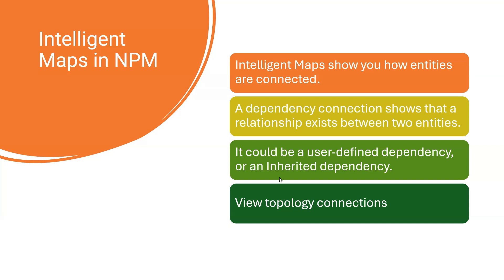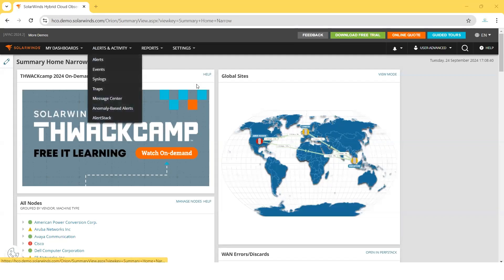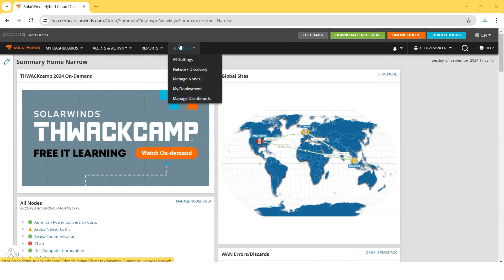I have HCO demo environment access. In the demo environment, there are pre-defined intelligent maps which are pre-populated, or we can create maps ourselves as well. I will discuss both with you in this demo session. This is our HCO demo SolarWinds URL which is accessible to all. To access pre-defined maps and create new maps, we need to follow certain steps.